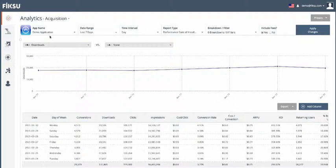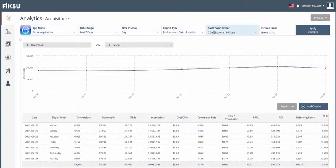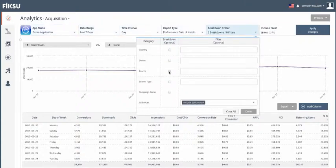Our variety of data visualizations help you understand your users from every angle. Look at the detailed behavior of your users by first selecting your app, date range, and time interval. Then select your breakdown and filter options.